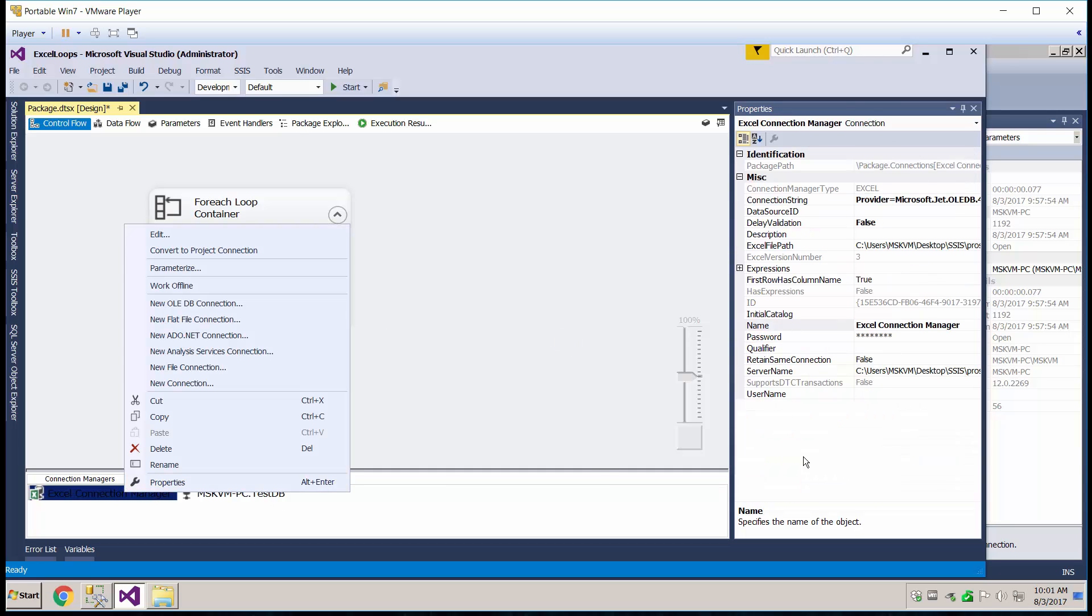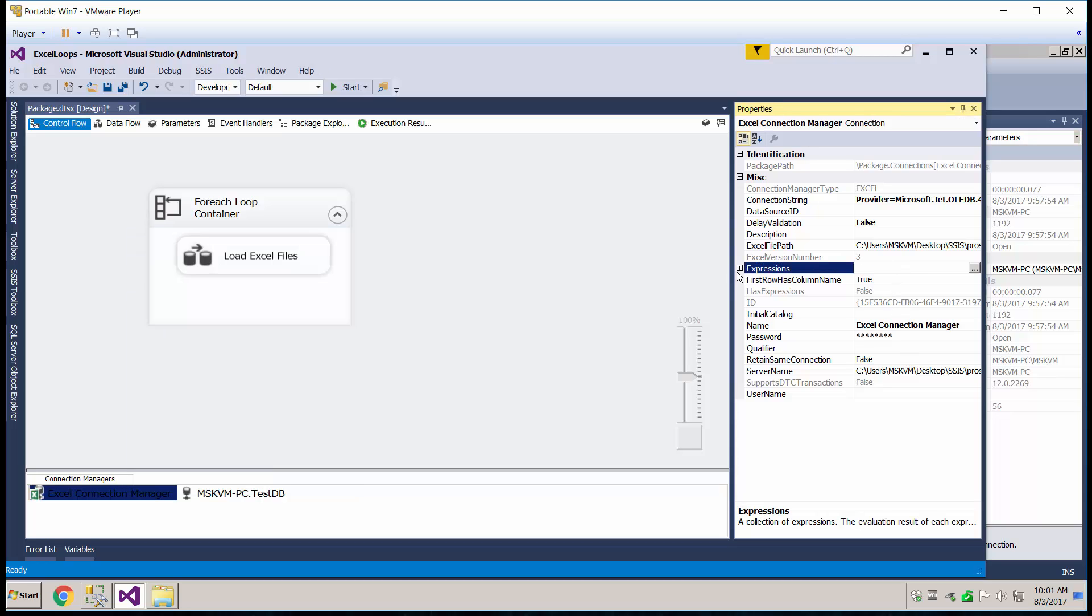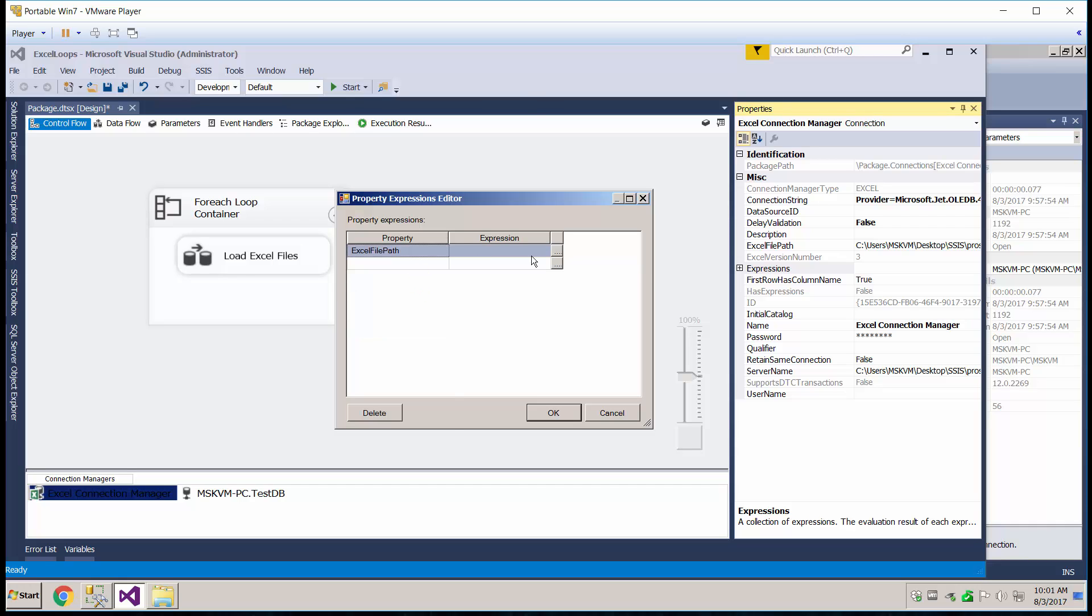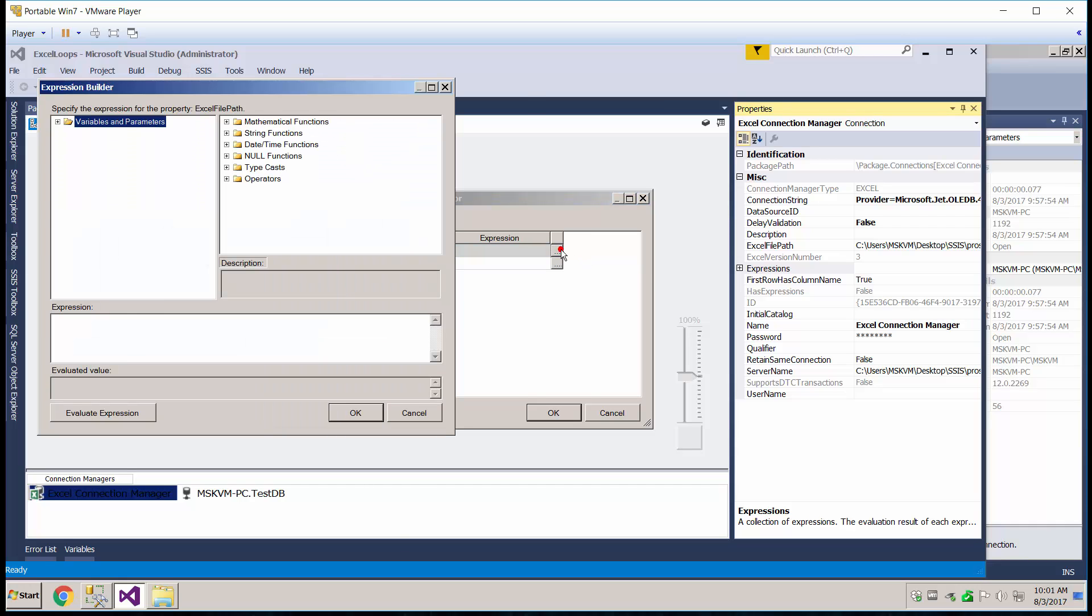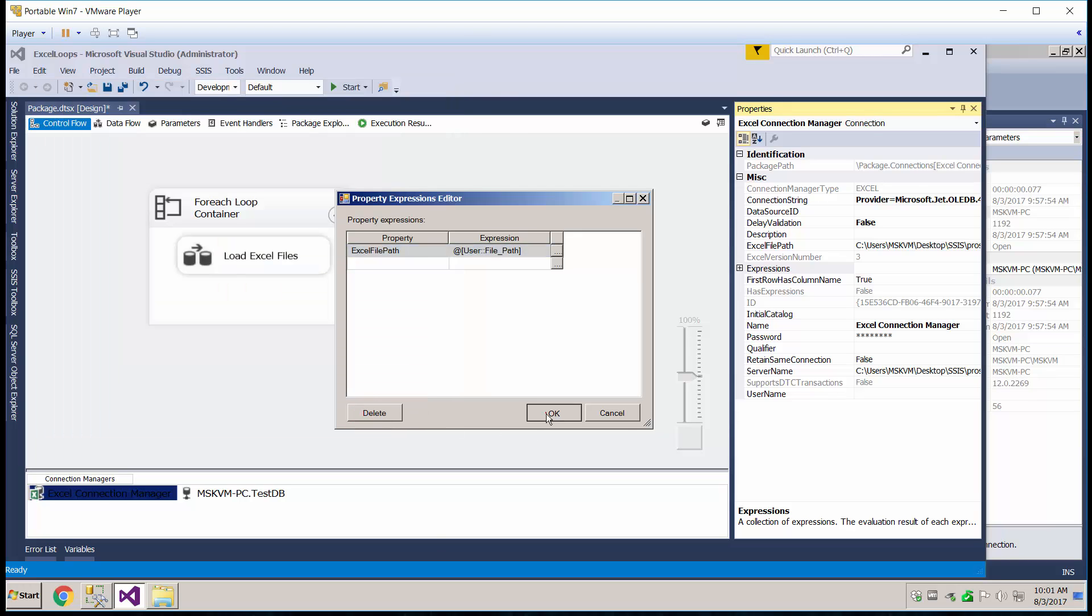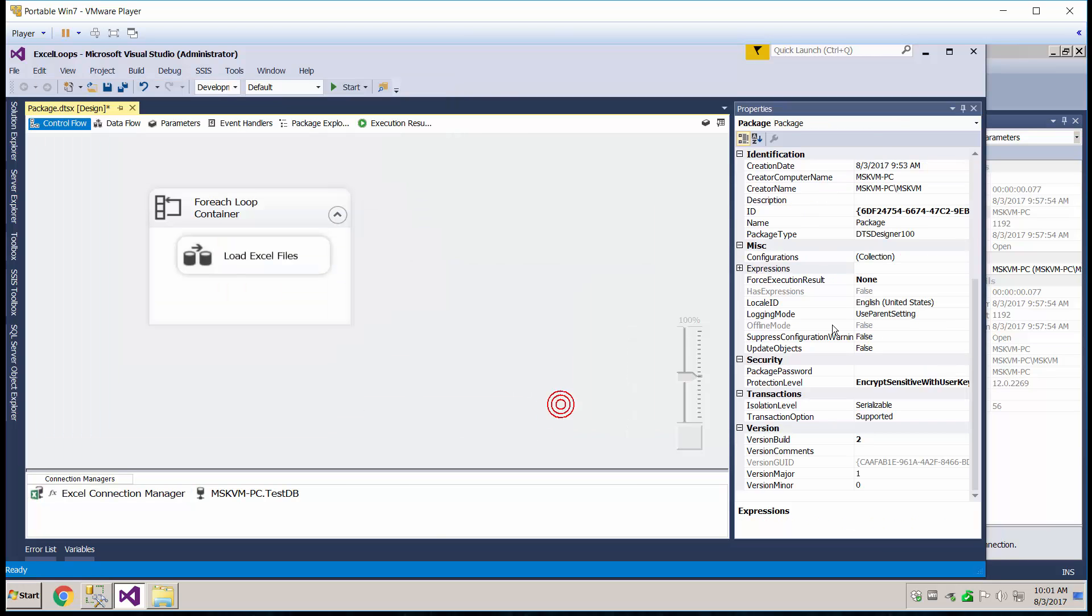And real quick, let's go to the Excel connection manager. We're going to change up the expression here to the file path in here. So Excel file path. And in our variables, we have our file path. Evaluate. Okay. That's so we can make it dynamic.